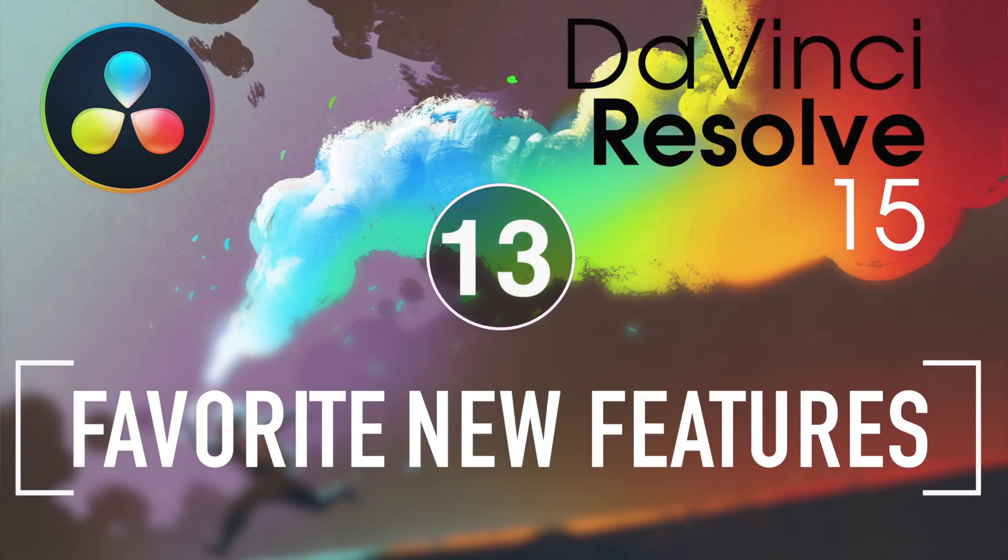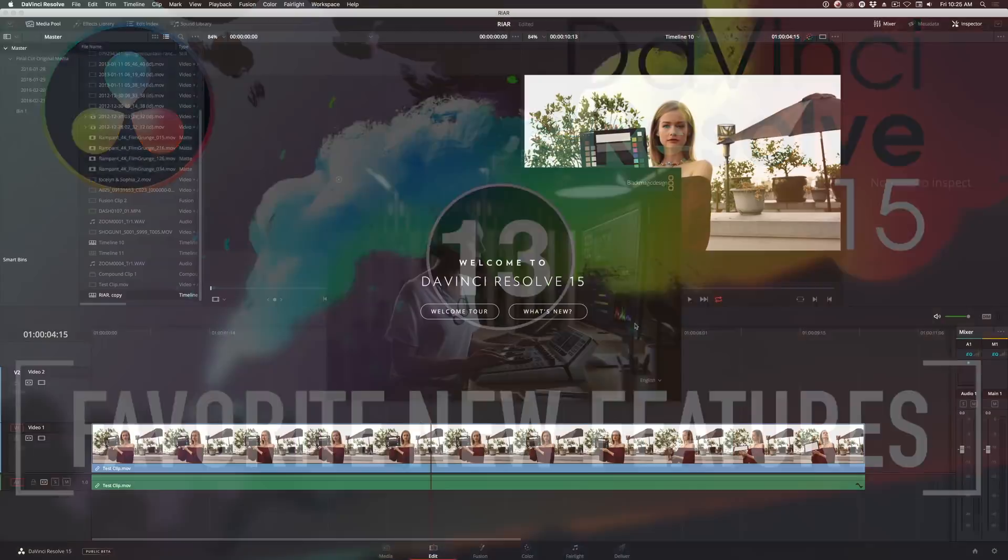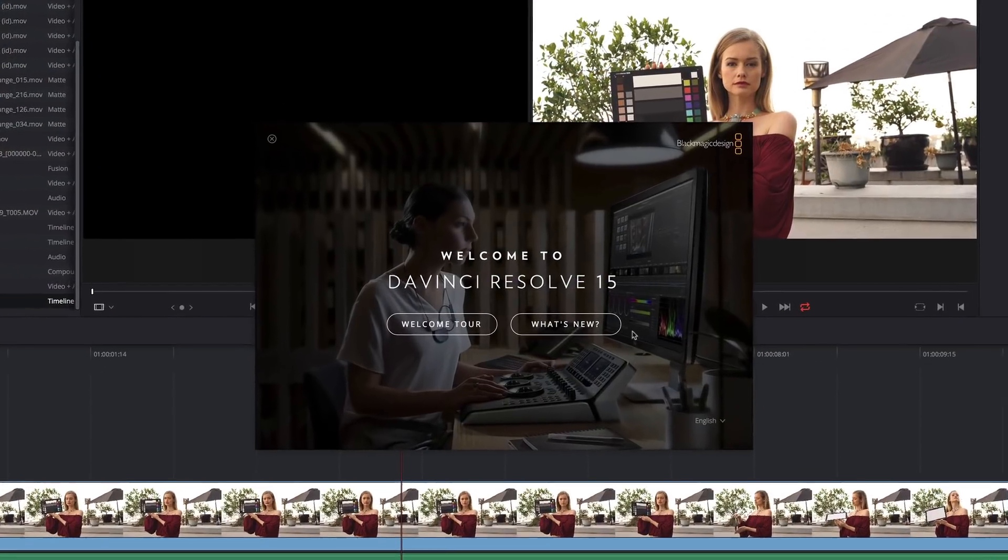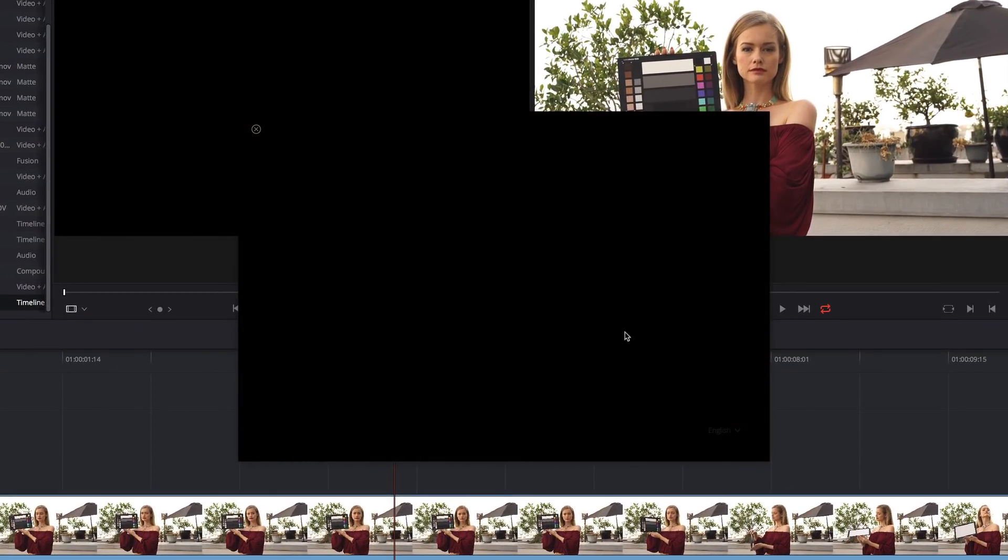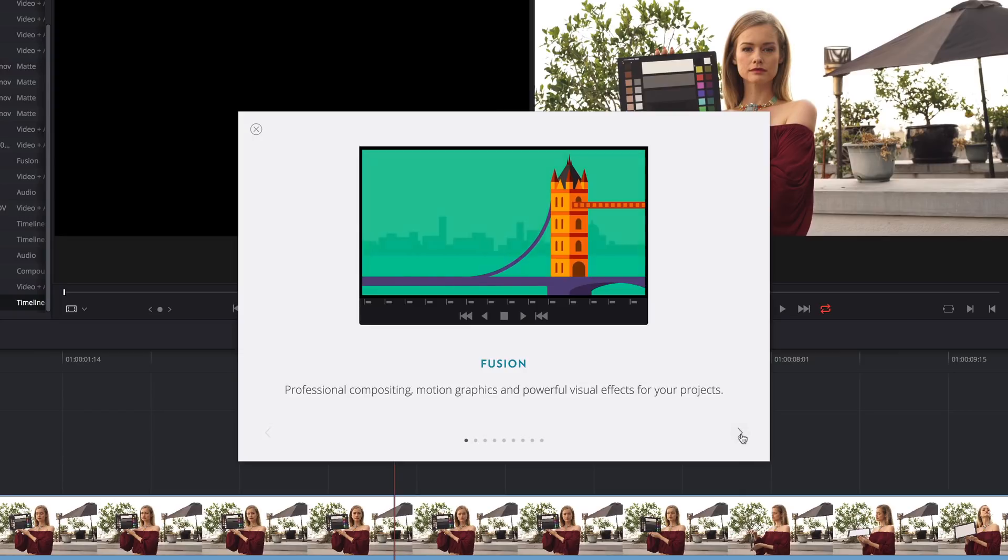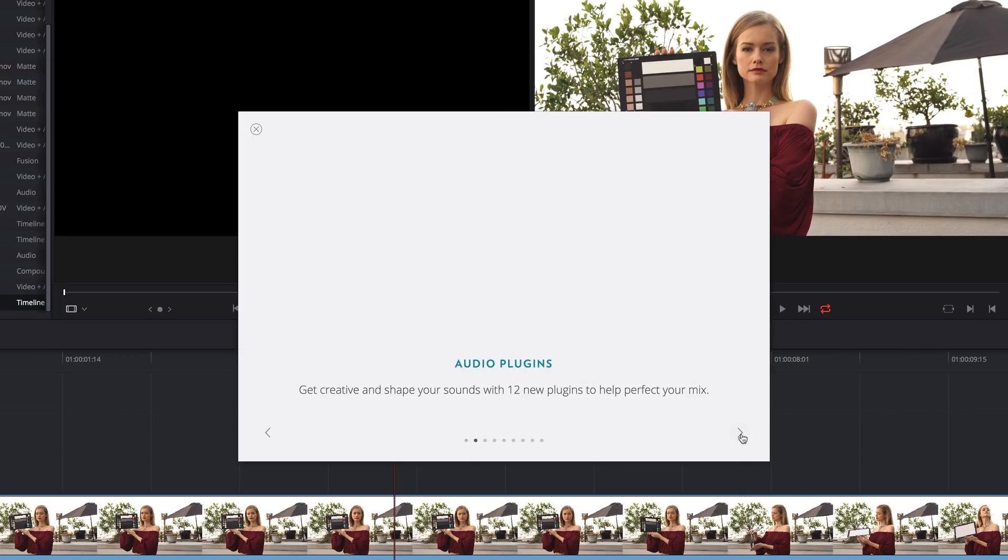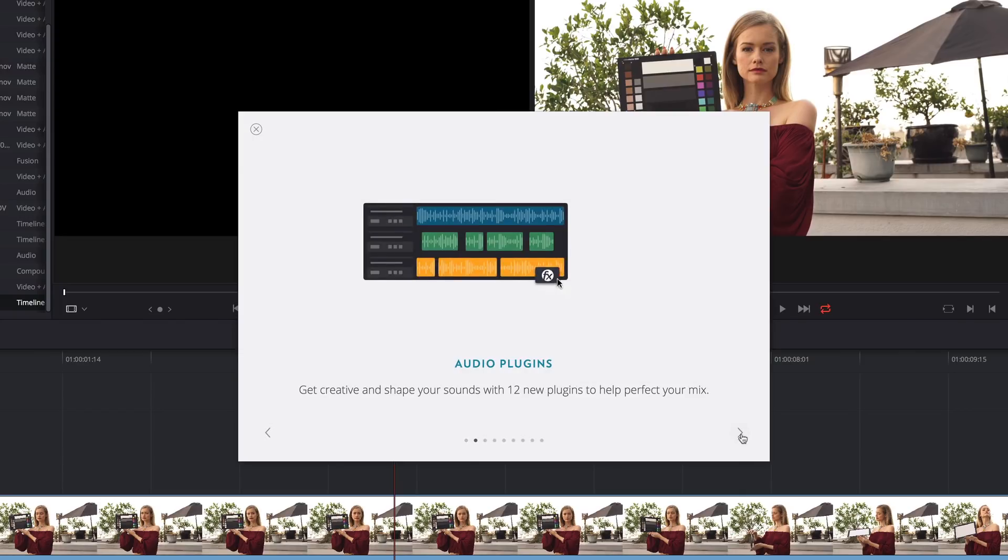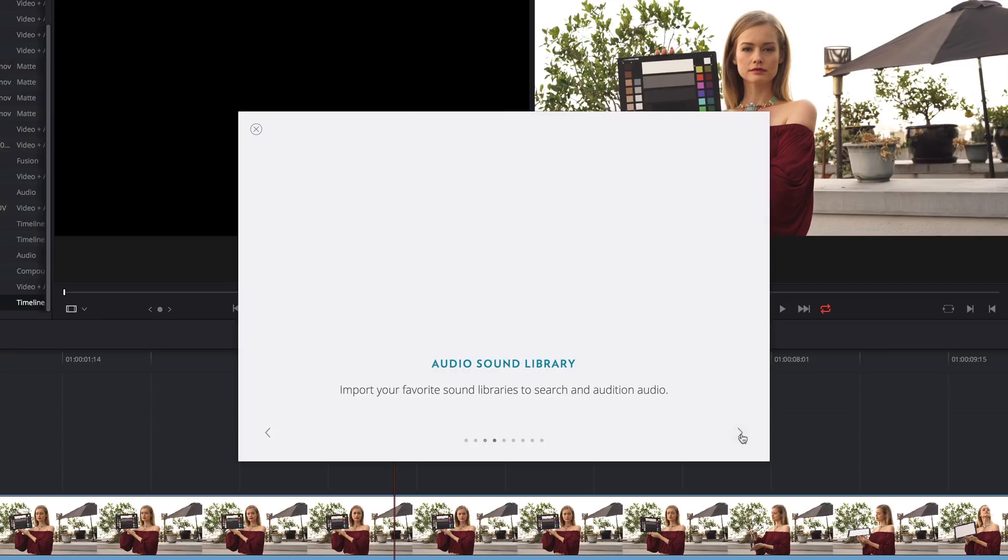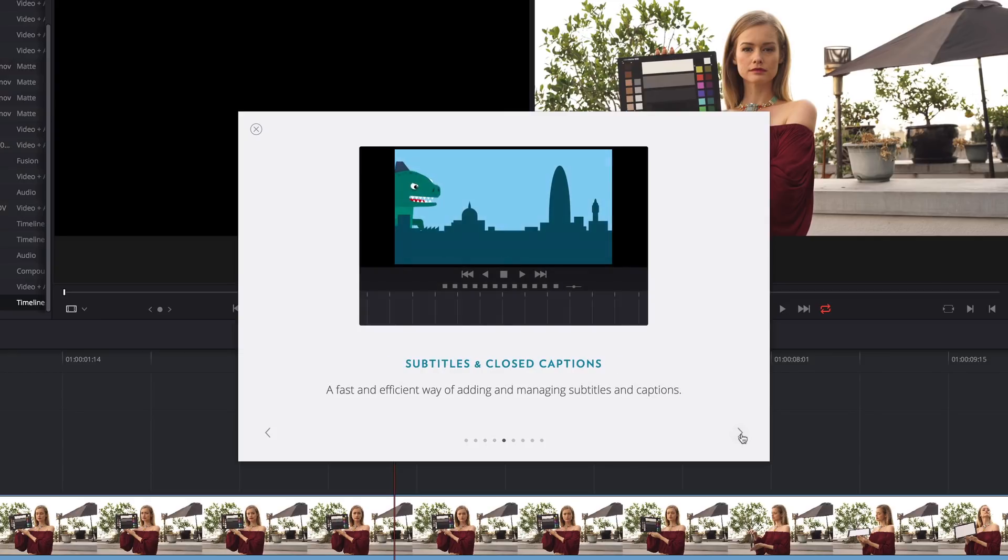Welcome to Resolve in a Rush, where you'll learn useful Resolve tips and tricks in about five minutes. As you may know, DaVinci Resolve 15 was just announced at NAB, and Black Magic Design has packed in a ton of new stuff. Hours and hours worth of new features and improvements that we could talk about.